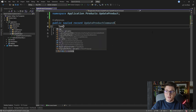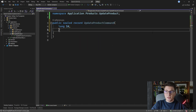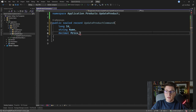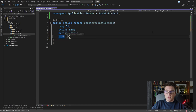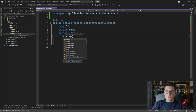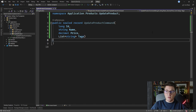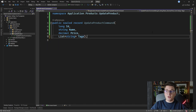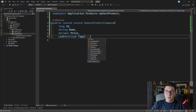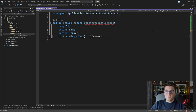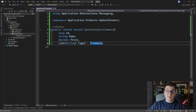We're going to need the id of the product that we're updating, the name, and the price. We're also going to need a list of strings to represent the tags that we want to append to this product, and we have to make this record implement the ICommand interface so that we can send it using Mediator.